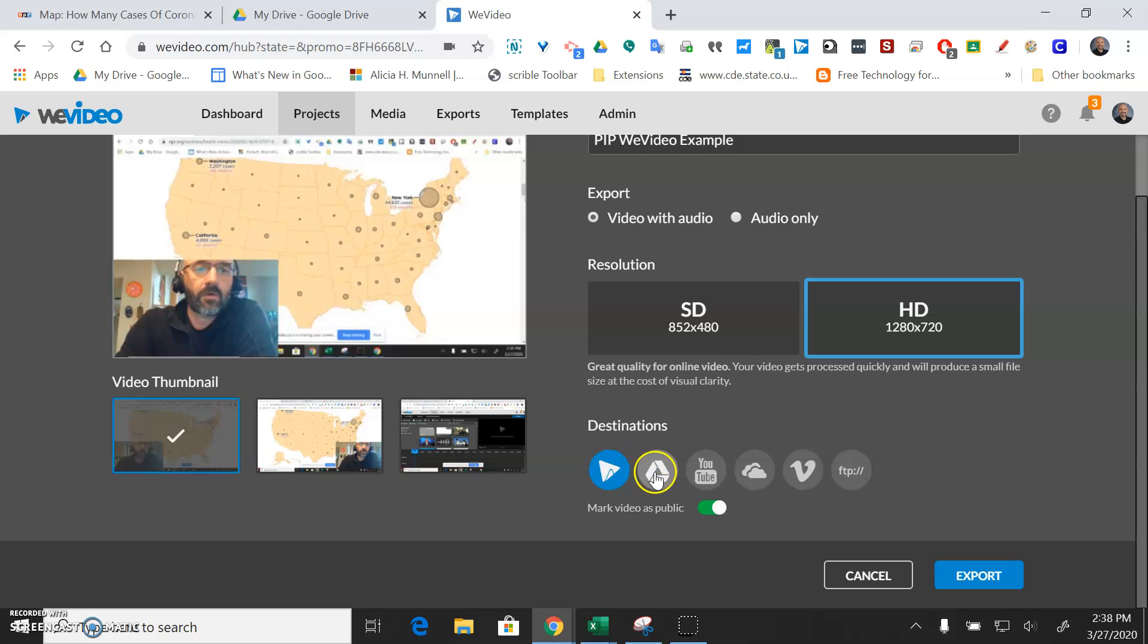So you can have it go to your Google Drive, you can have it go to YouTube, and you can even have a copy of it in WeVideo.